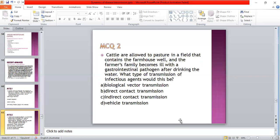Cattle are allowed to graze in a field that contains the farmhouse well, and the farmer's family becomes ill with a gastrointestinal pathogen after drinking water. What type of transmission of infectious agent would this be? A: biological vector transmission; B: direct contact transmission; C: indirect contact transmission; D: biological transmission.